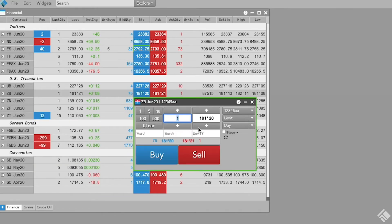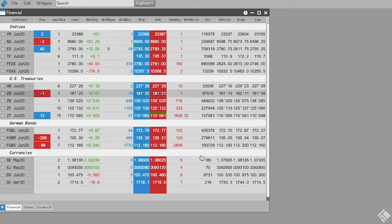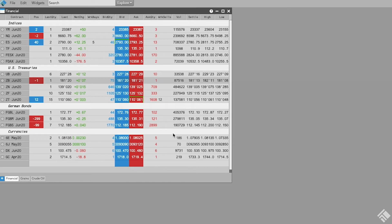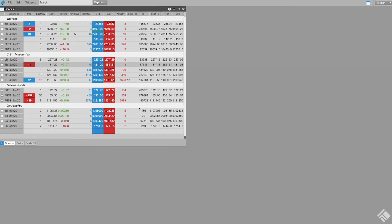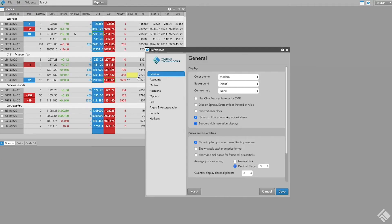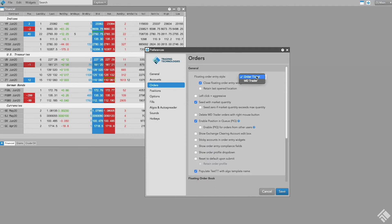We are currently using the default order ticket widget for floating order entry and have it set to close when an order is submitted. To change this, we can go under Global Settings and select MD Trader as our default floating order entry widget. We can also have the floating order entry widget remain open after an order is entered by deselecting Close after submission.